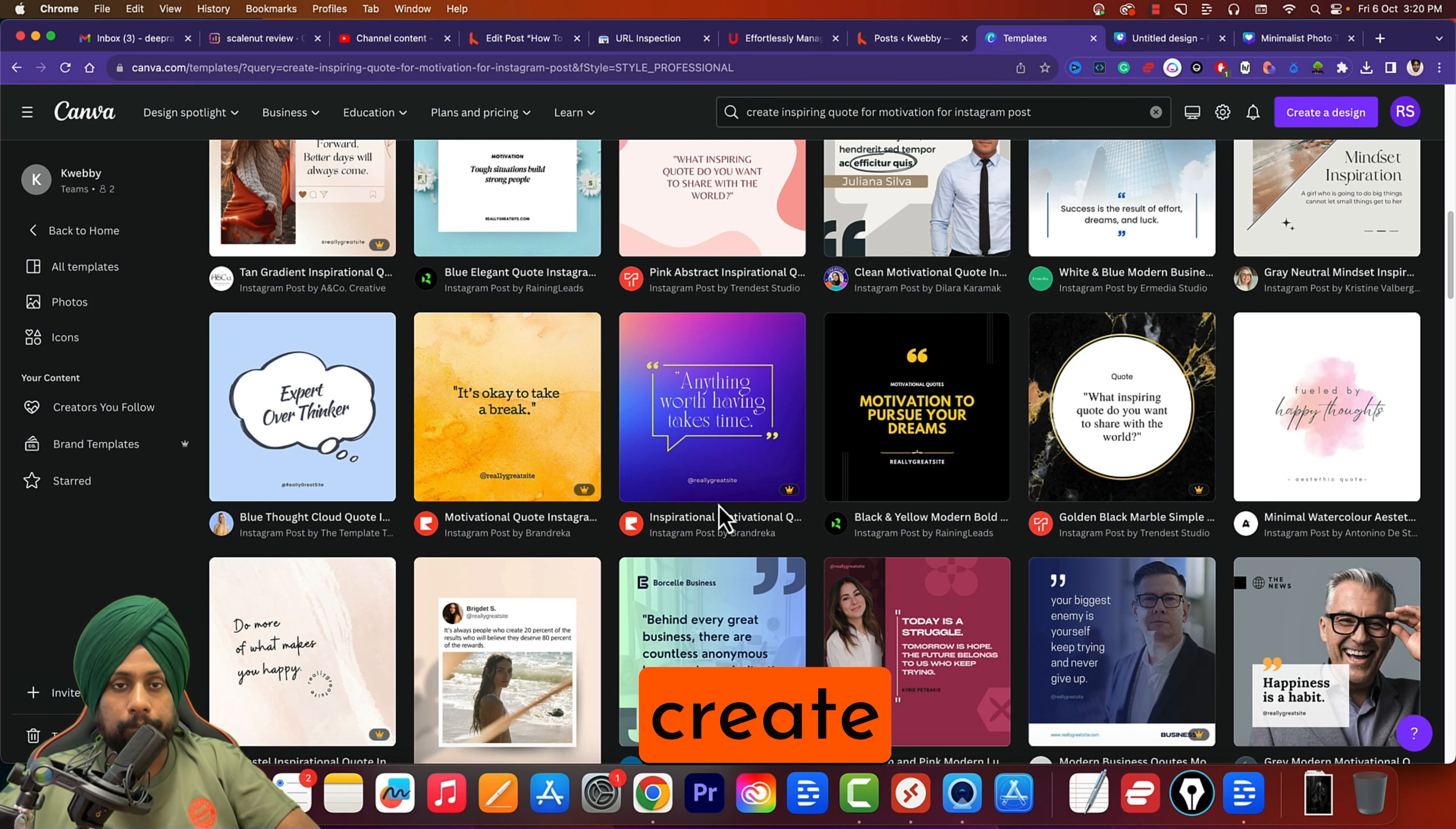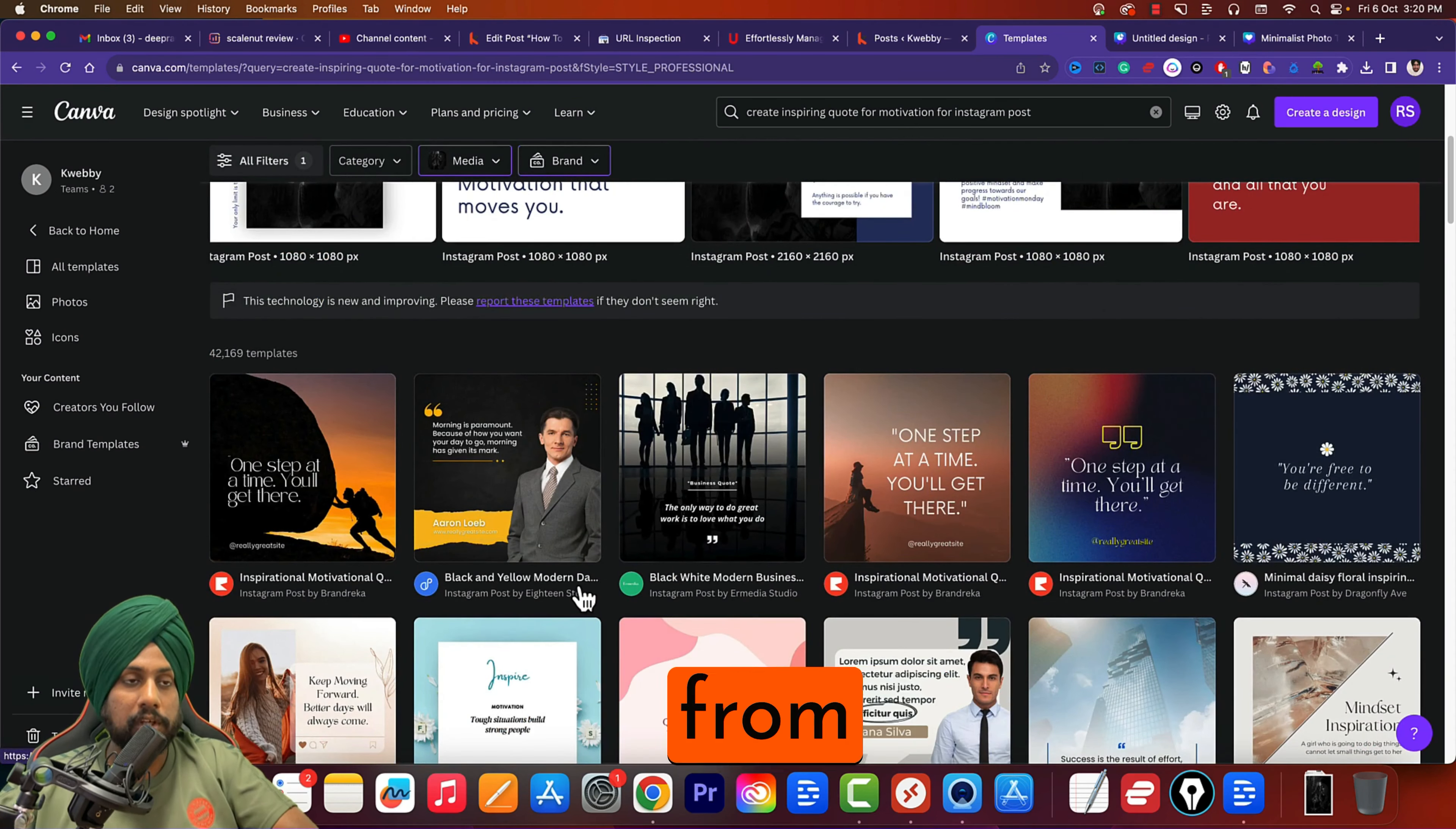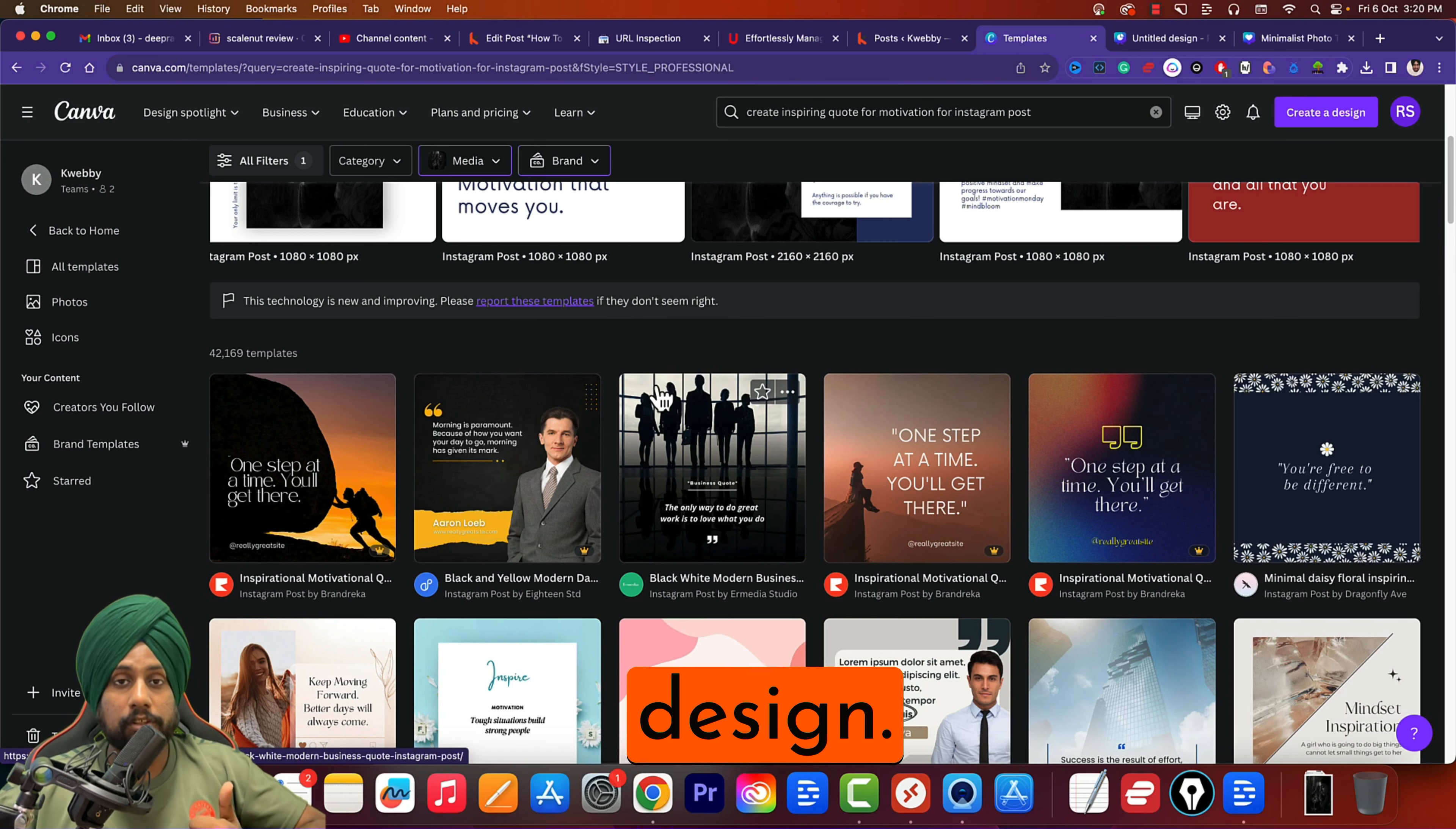But if you want to create a more advanced Magic Design, it won't be able to assist from scratch. You have to choose your own template from Canva's template library, which is actually huge with millions of templates out there, and you can start editing using Magic Design.